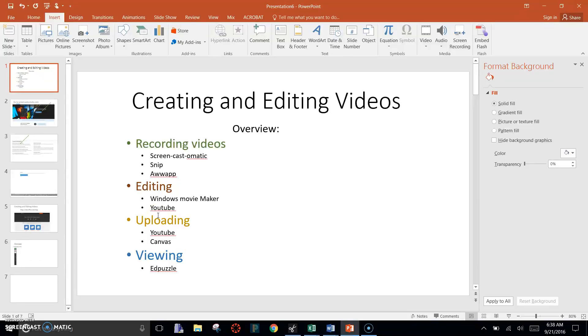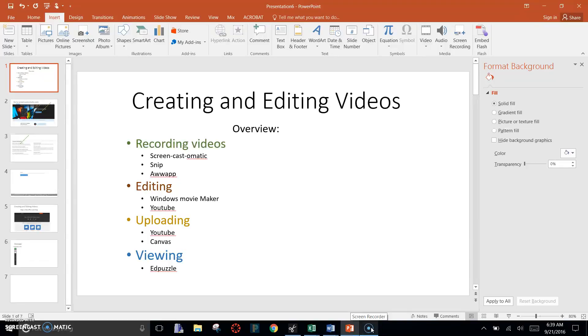So the first thing is how I record these videos. I use a program down here called Screencast-o-matic, and I'm going to show you how to install that.